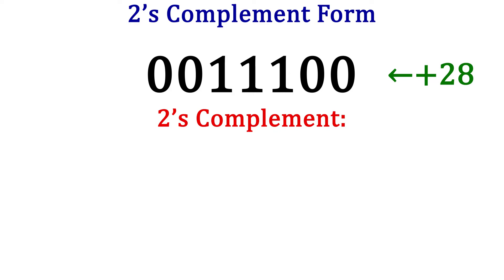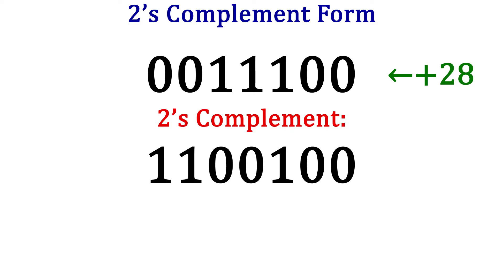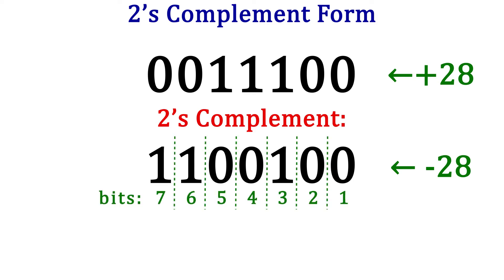Taking the 2's complement, pause now and try it for yourself, and we get 1100100. This is negative 28 in 2's complement. More specifically, this is negative 28 using 7 bits.